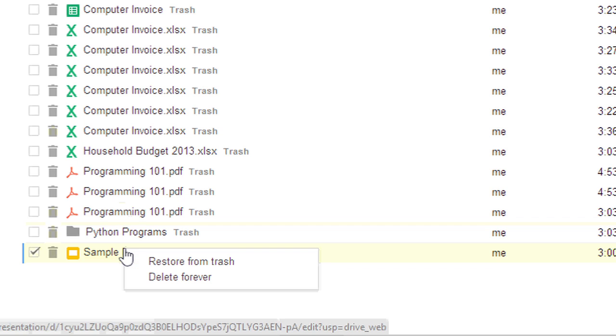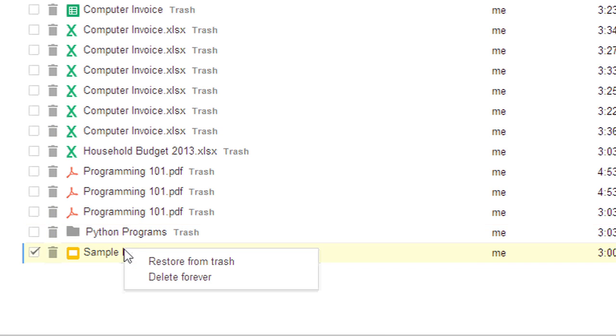If I wanted to restore it, I could right click on it and restore from trash. Notice there's also an option to delete forever.